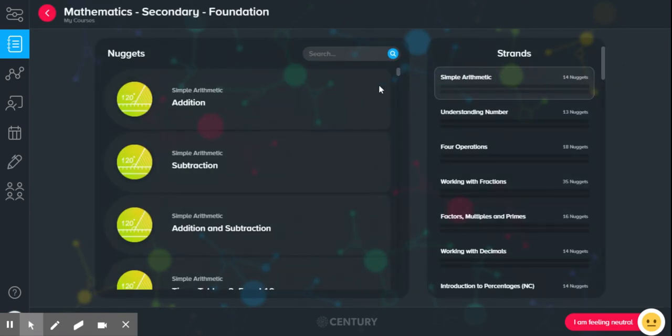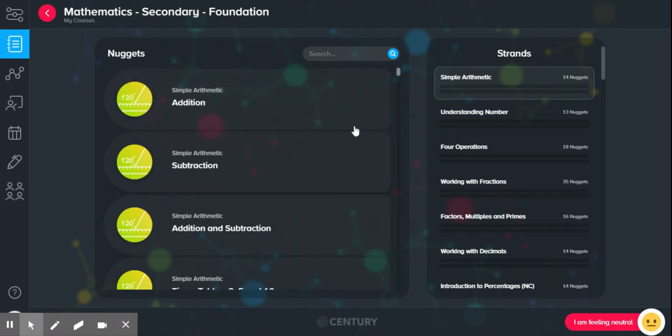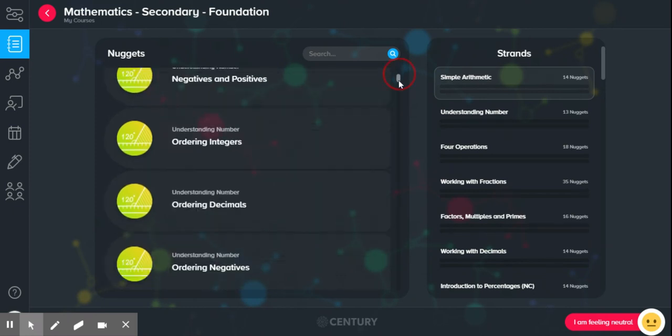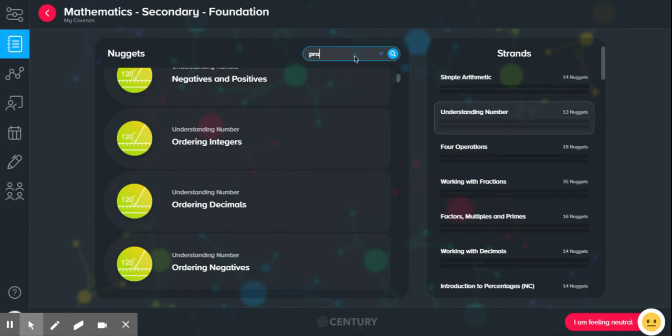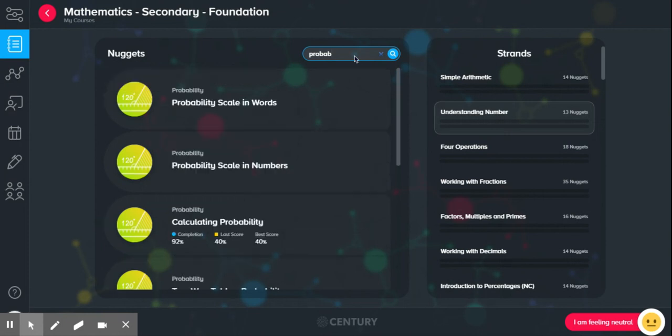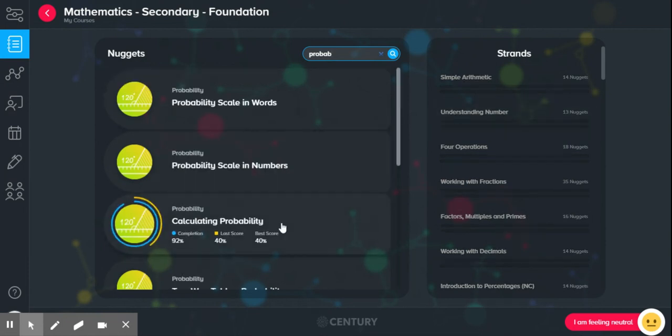Okay, your assignment will be somewhere, one of the nuggets you had to do in your assignment will be in this list. Now, you can either scroll down until you find it or if you know, so for example, I know that it was probability, you can just start typing and you'll find that nugget.